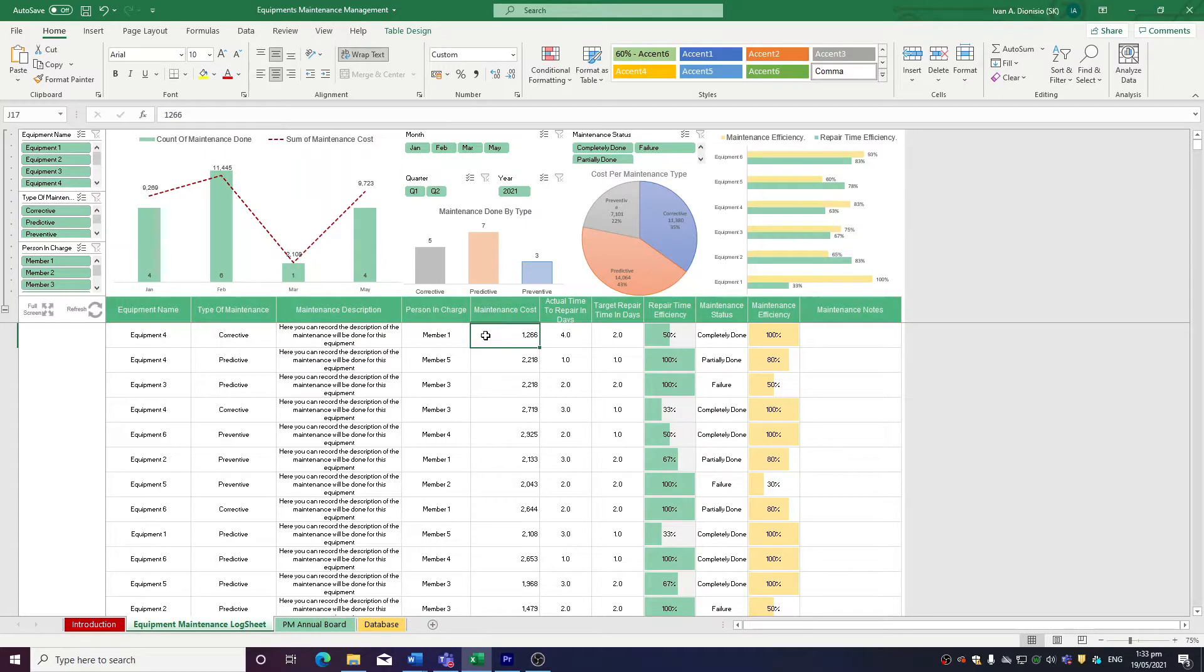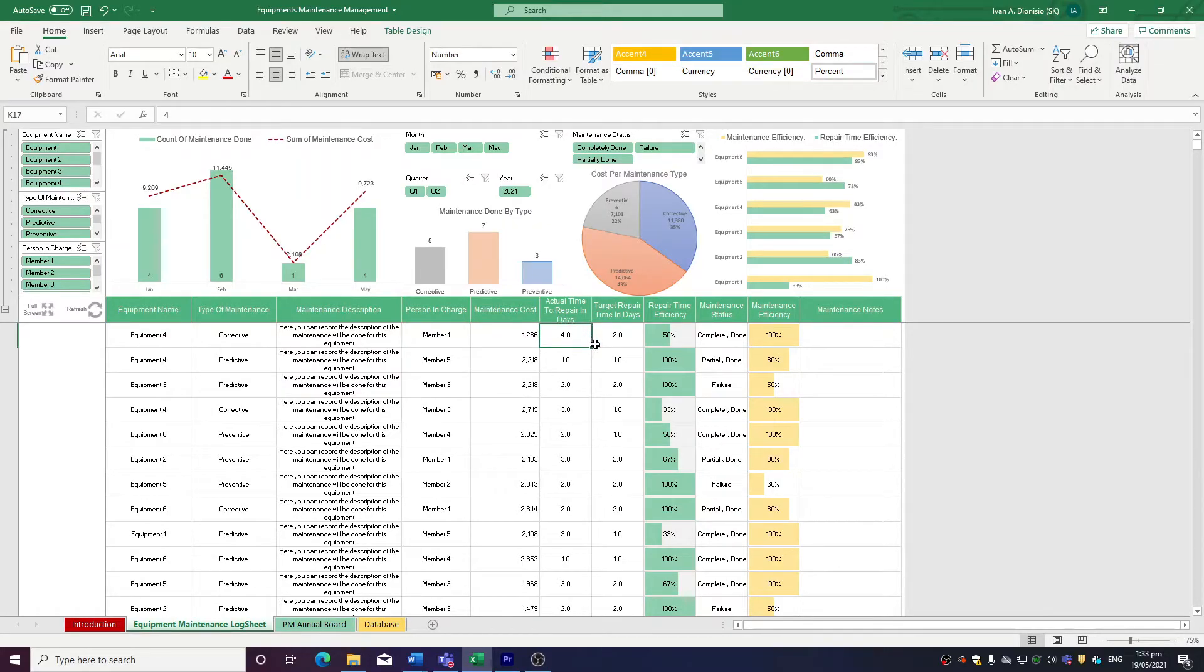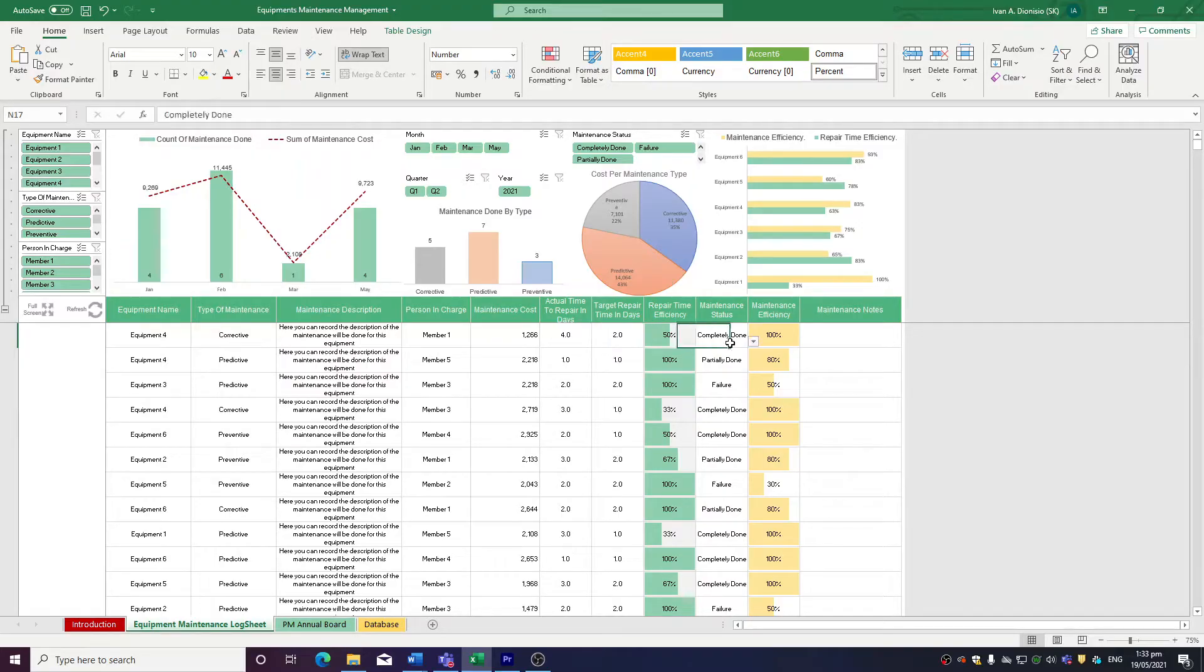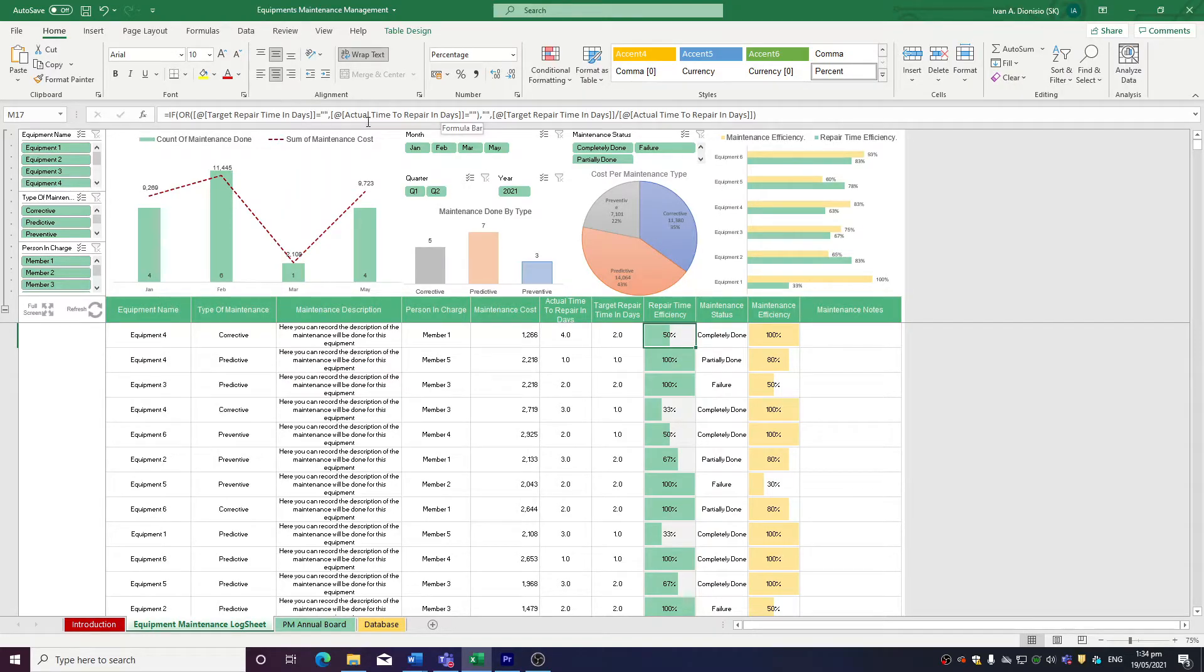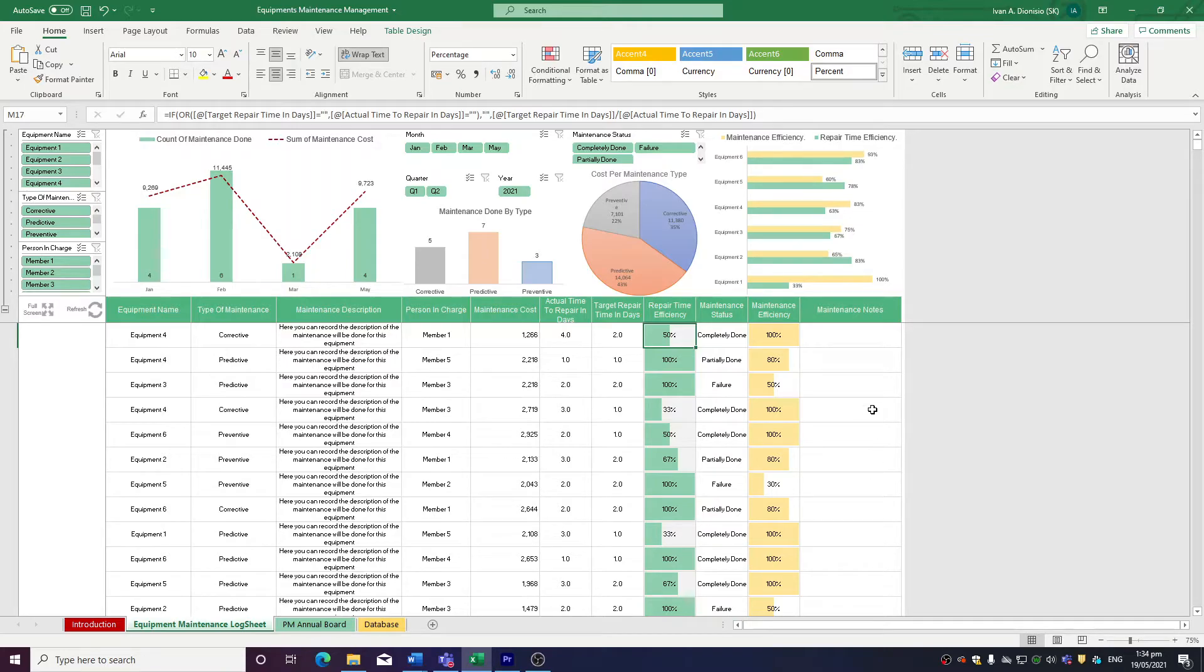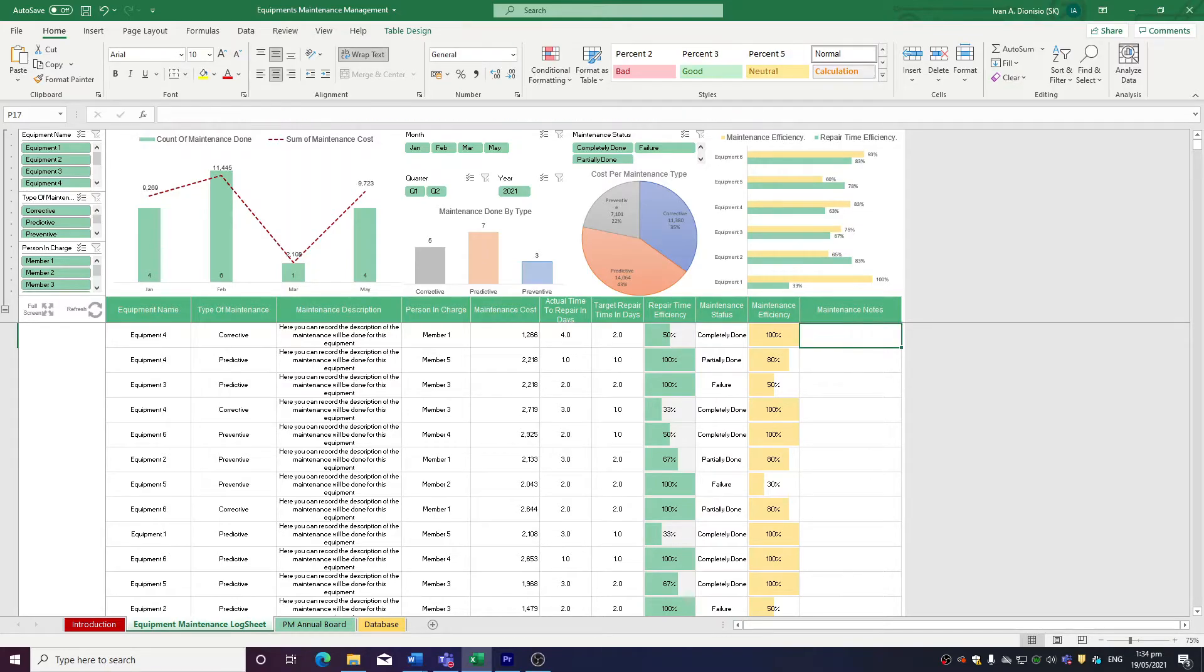How much the maintenance costs, the actual repair time in days, the target repair time in days, maintenance status, and maintenance efficiency. Repair time efficiency is computed automatically, so be sure to avoid inputting any data in this column. There's also a provided column for any notes you might have on the logs.